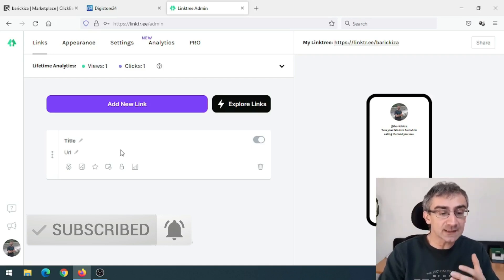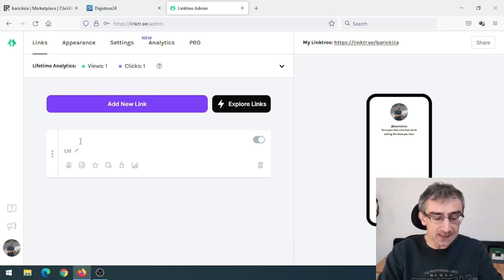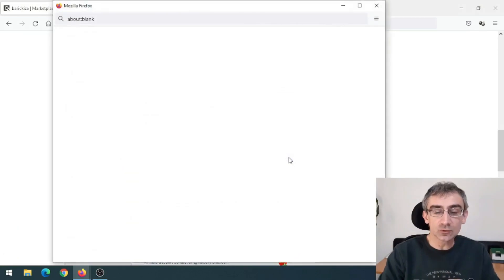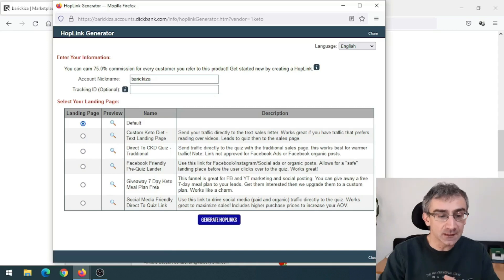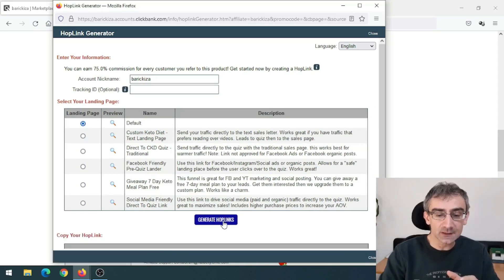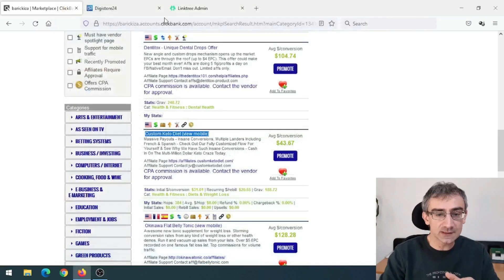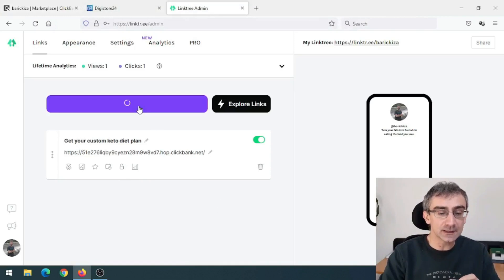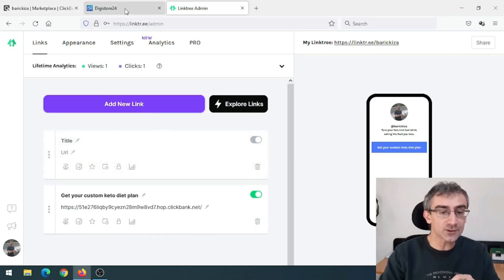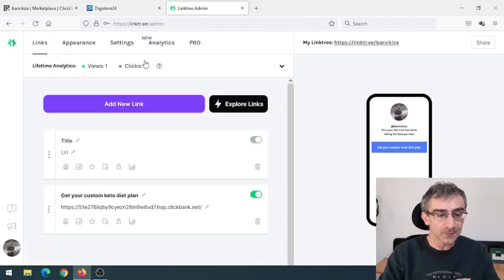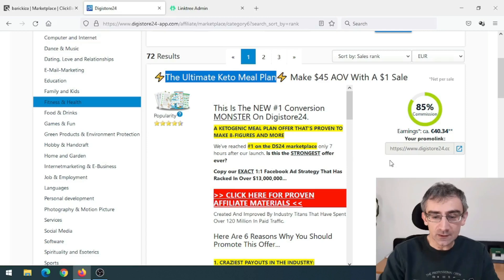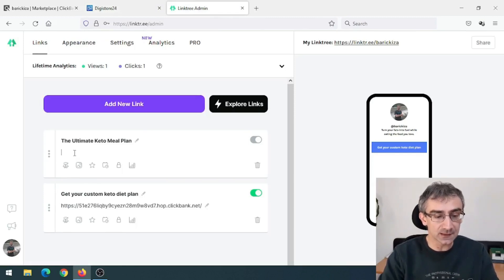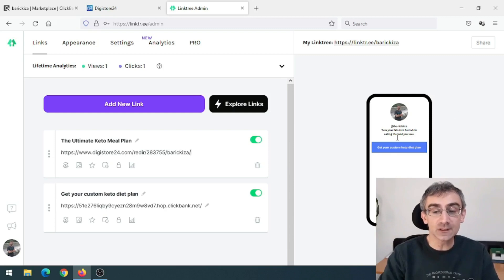I'll add my products and titles. Click the pencil icon and add something like 'Get Your Custom Keto Diet Plan.' Then go back to ClickBank, click Promote to get my HopLink, generate and copy it, and paste it into LinkTree. Then add a new link. For Digital24, copy that affiliate link and paste it in as well.